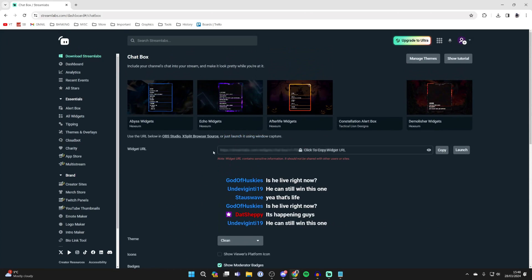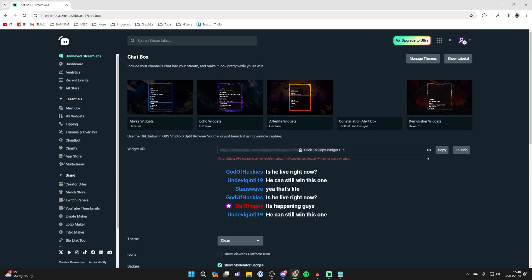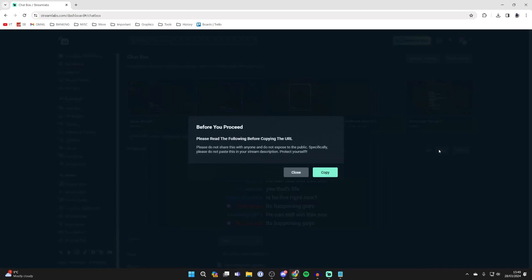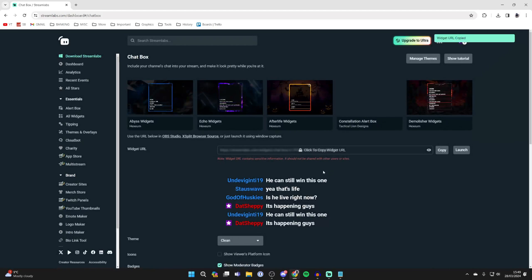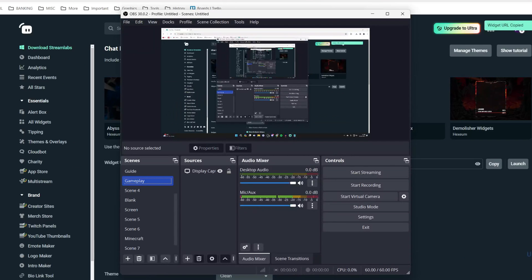What you need is the widget URL. This is private so be careful with it. Press copy and I'll press copy again and then come back to OBS.